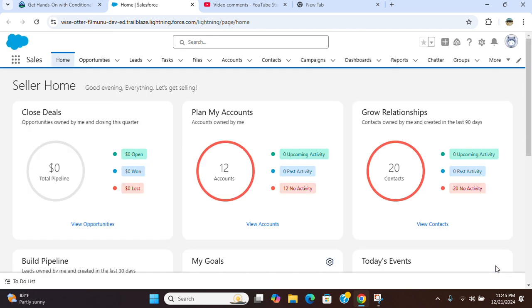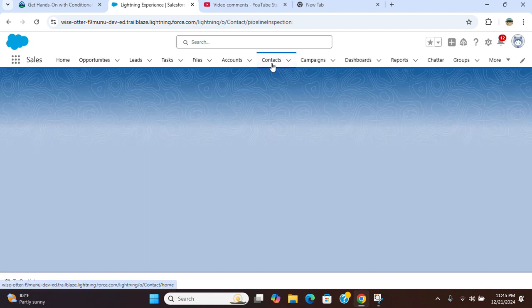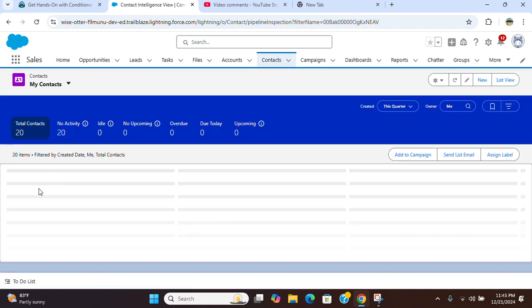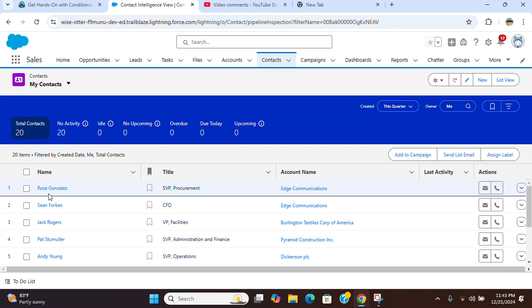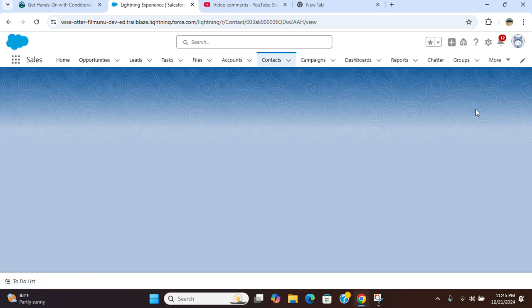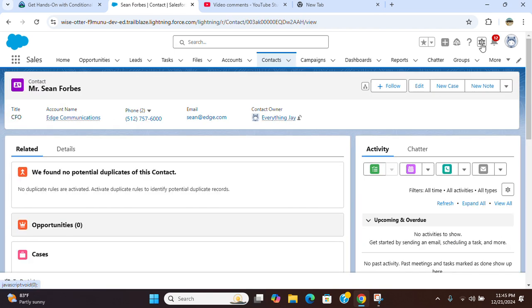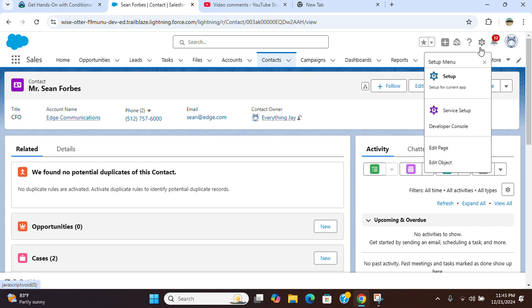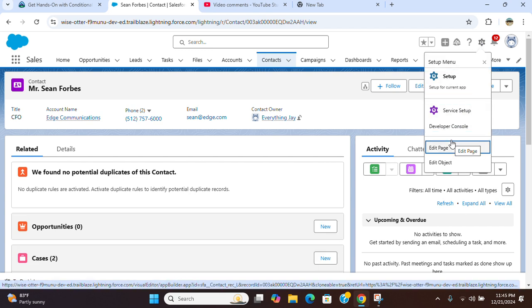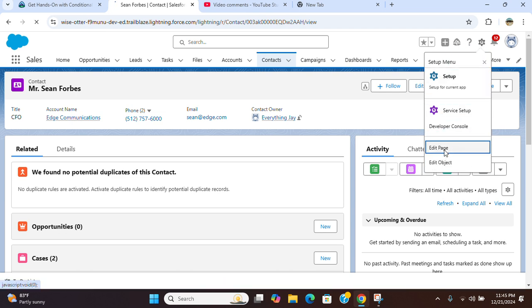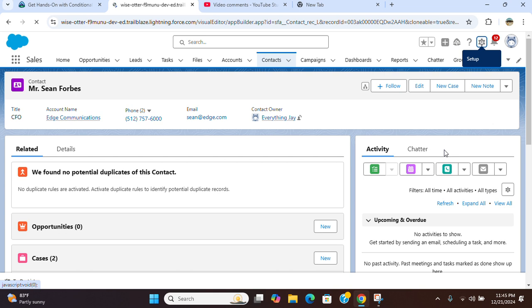There are multiple ways of going to the contact lightning page. The way I do it right now is I go to any existing contact lightning page and click setup, the icon, then edit page.